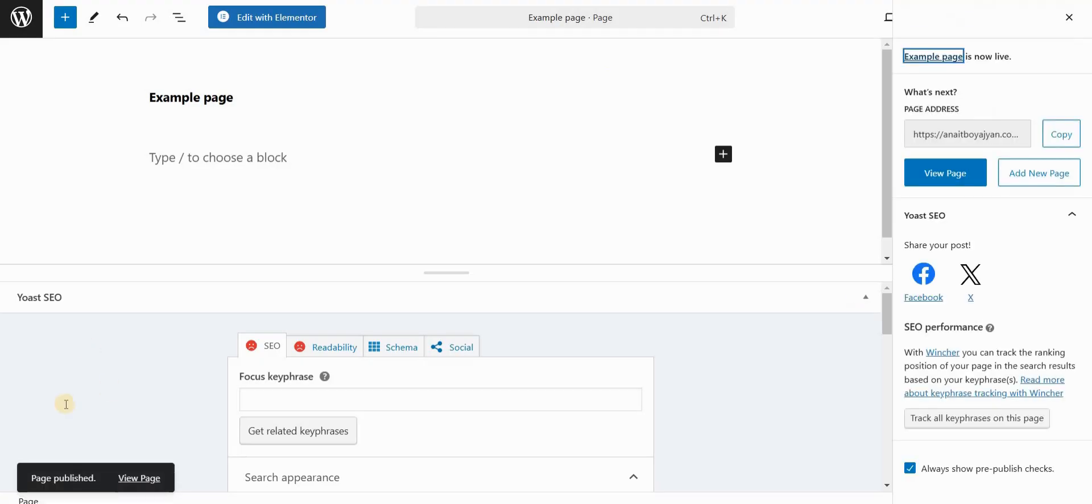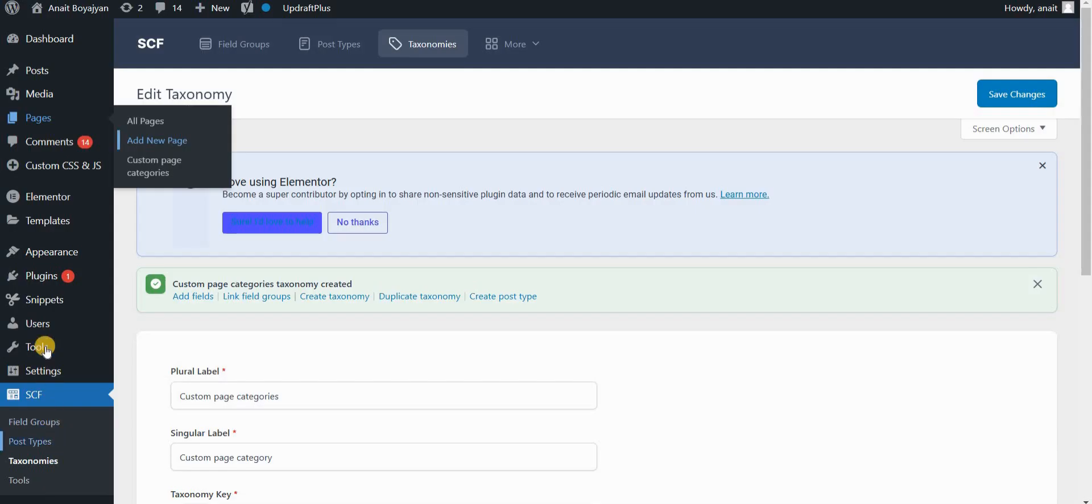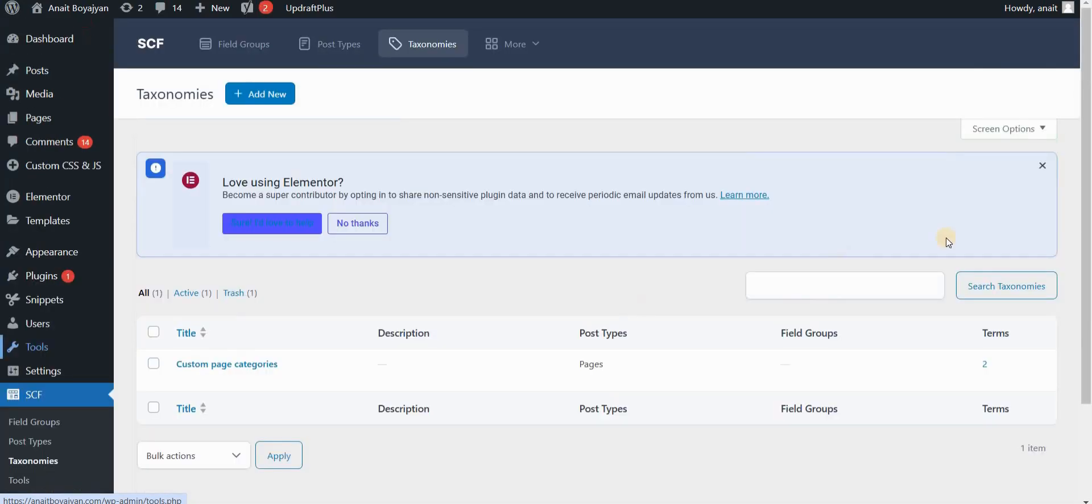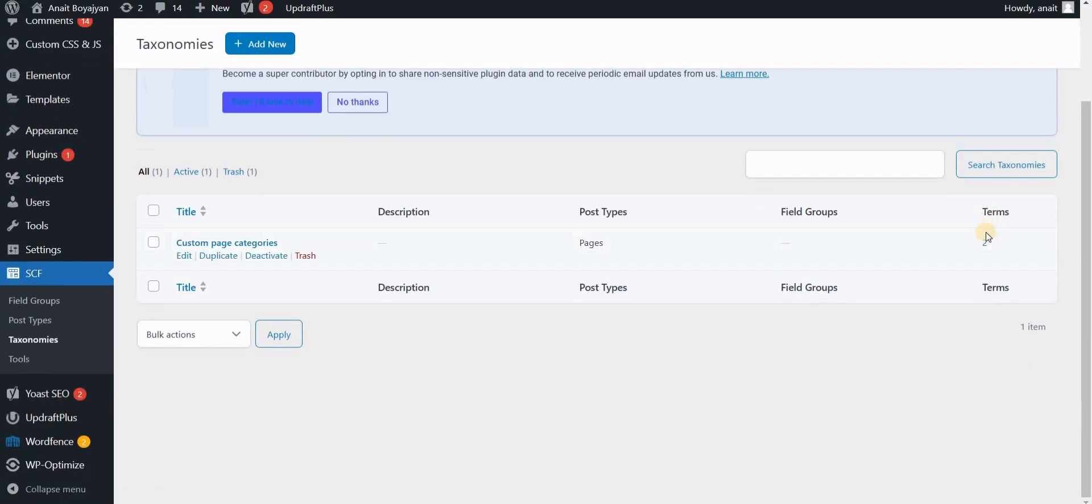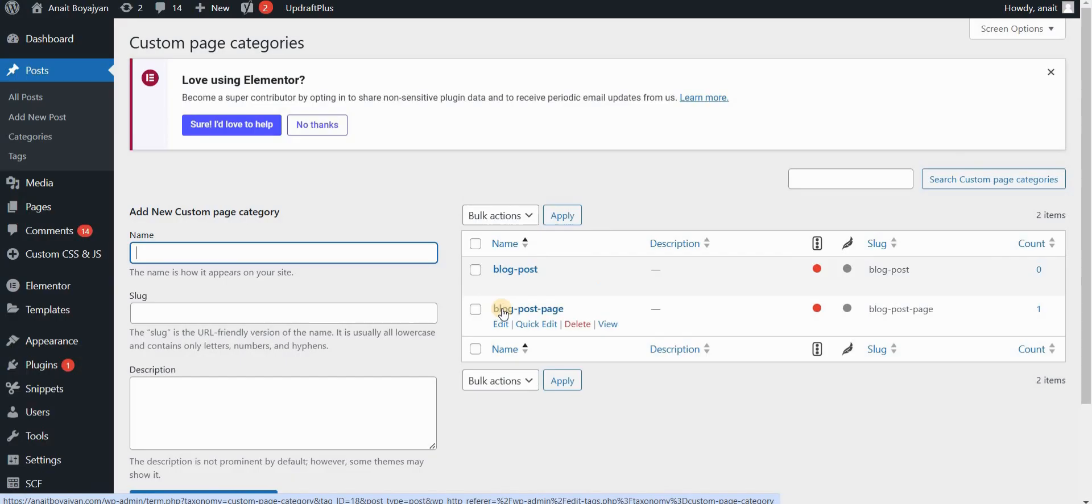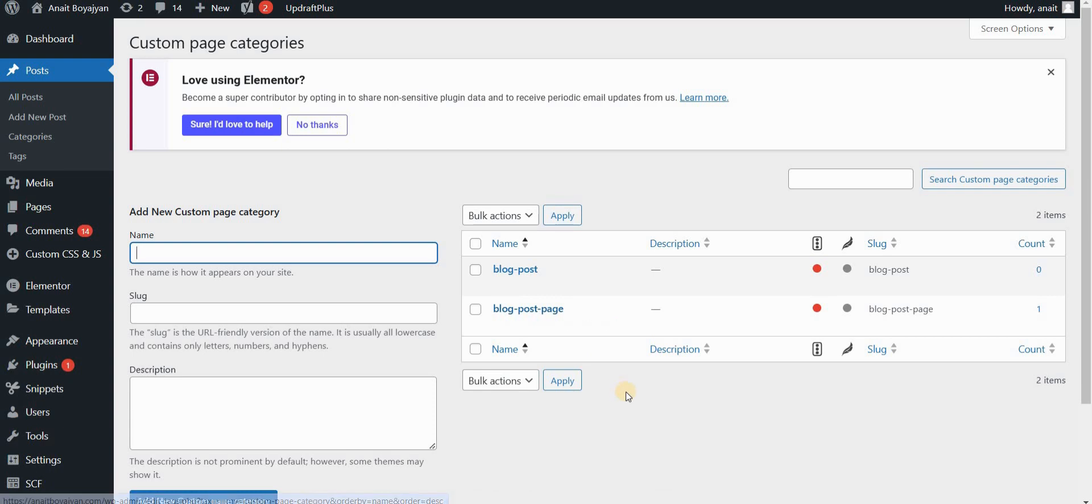If I now go back to my plugin and taxonomy, I will just click on taxonomies right here. You can see in terms that I have two terms now. There is one that I've already created previously, but this one that we just created in the page settings is already here in the database. So it says blog post page. That's one way of creating custom categories or custom terms.